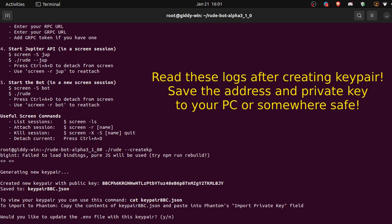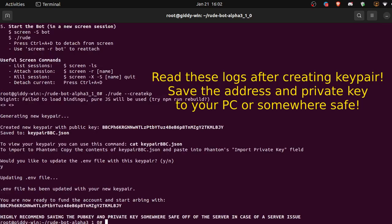Gives us some instructions if we want to add it to our Phantom wallet. Would you like to update the dot env file with this key pair? We're going to say yes, which is just y.